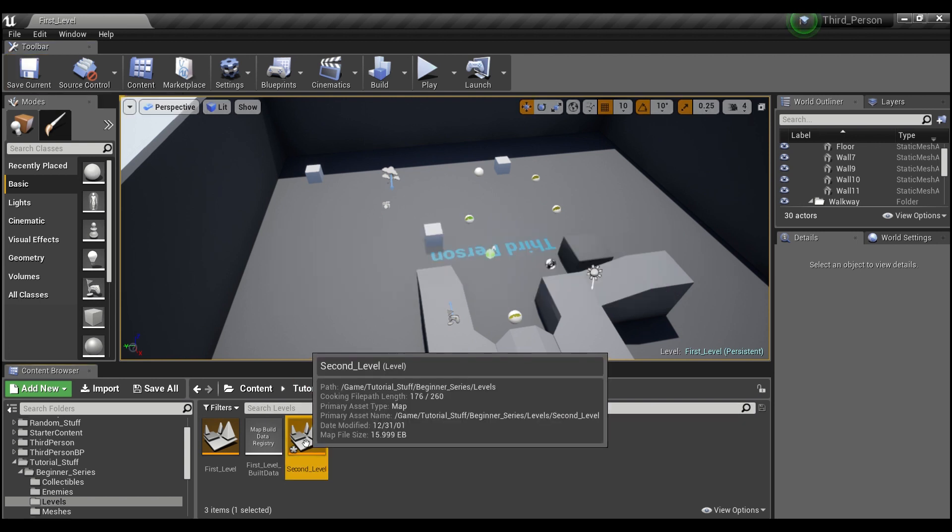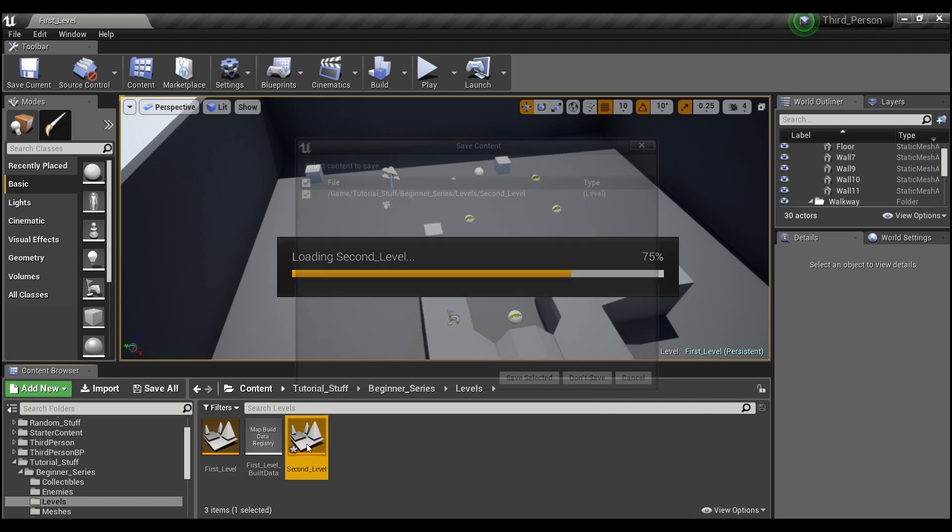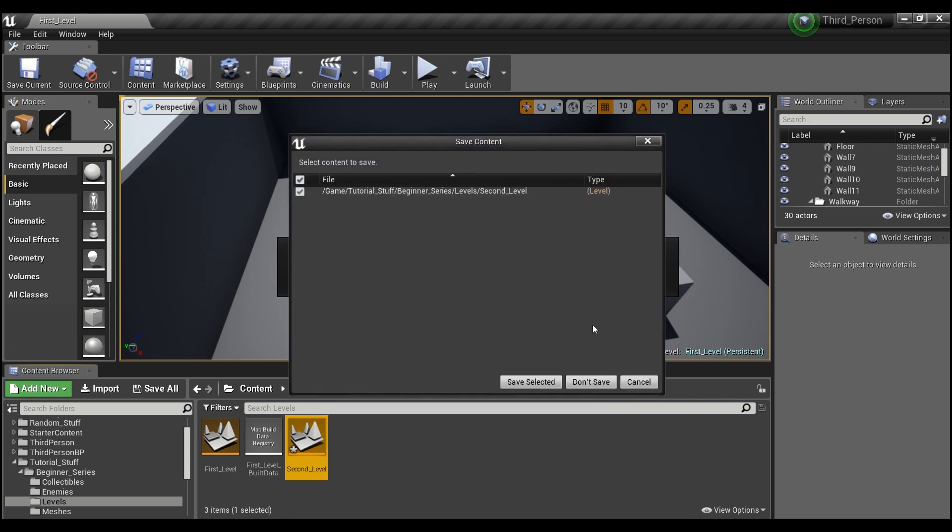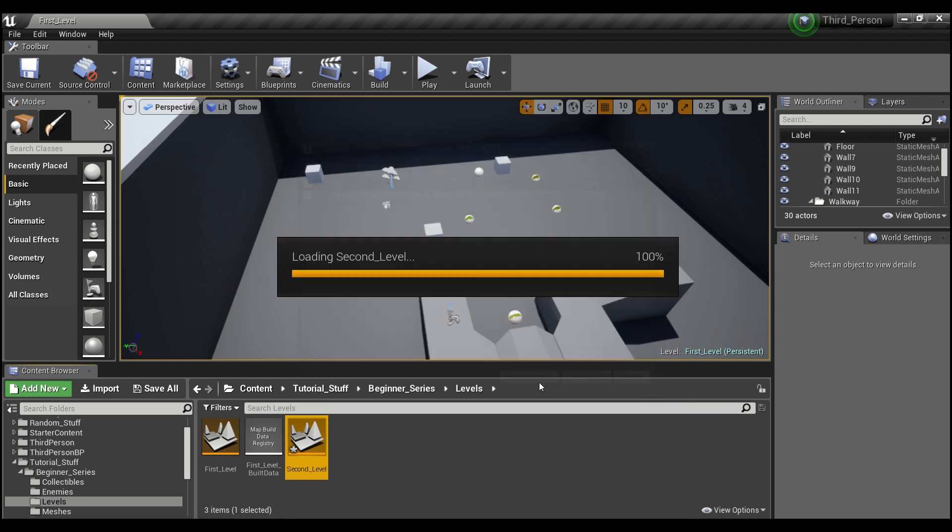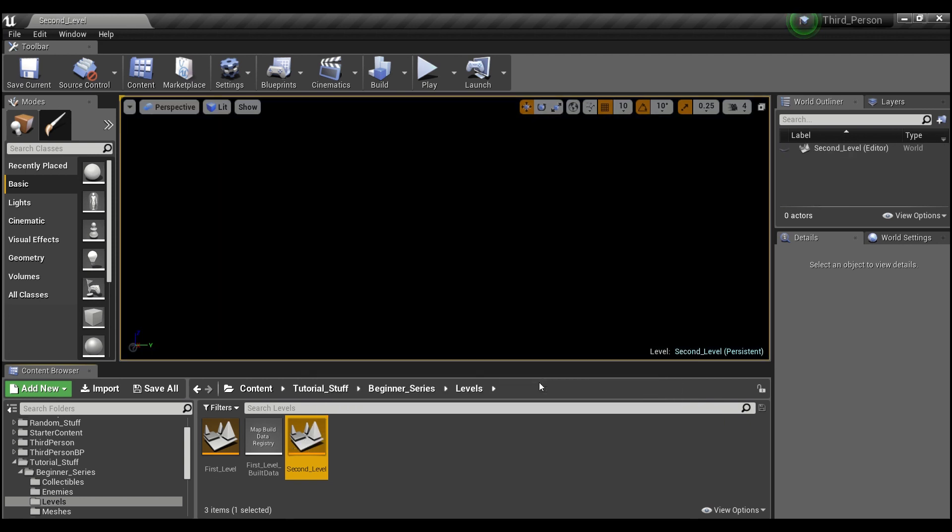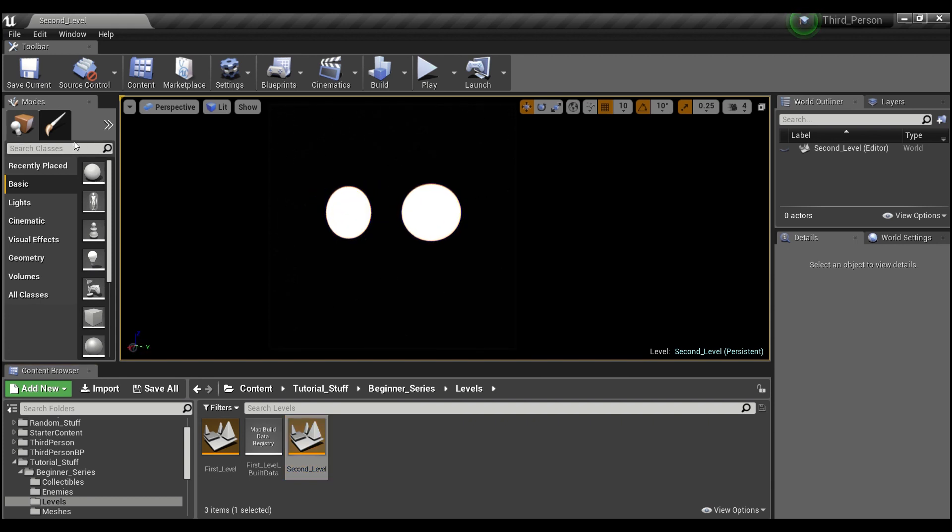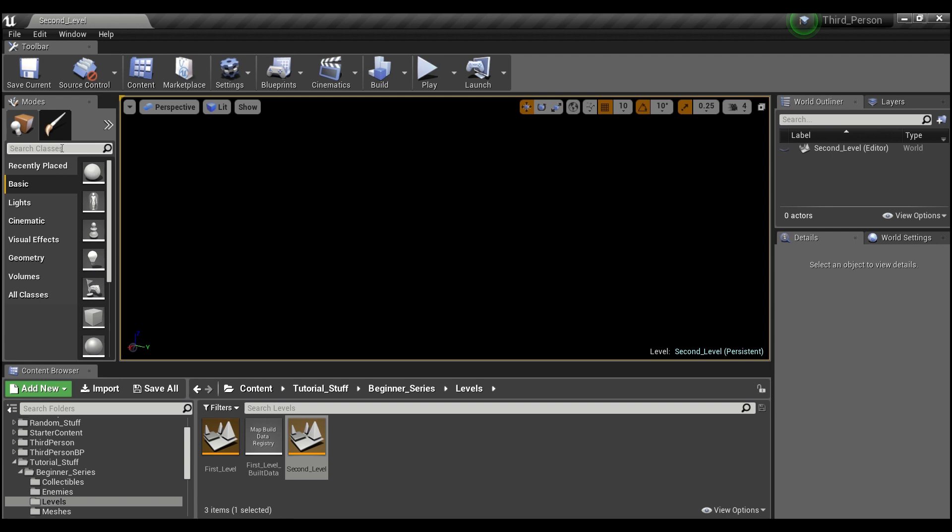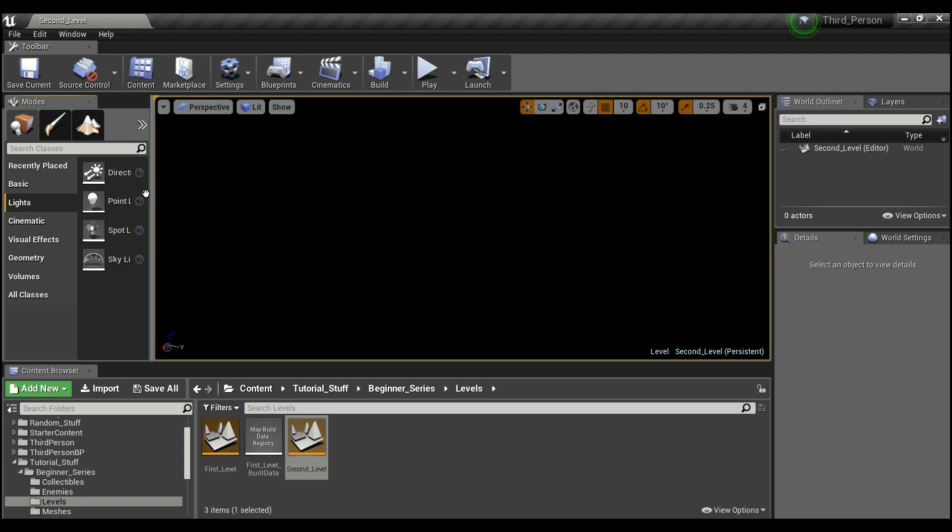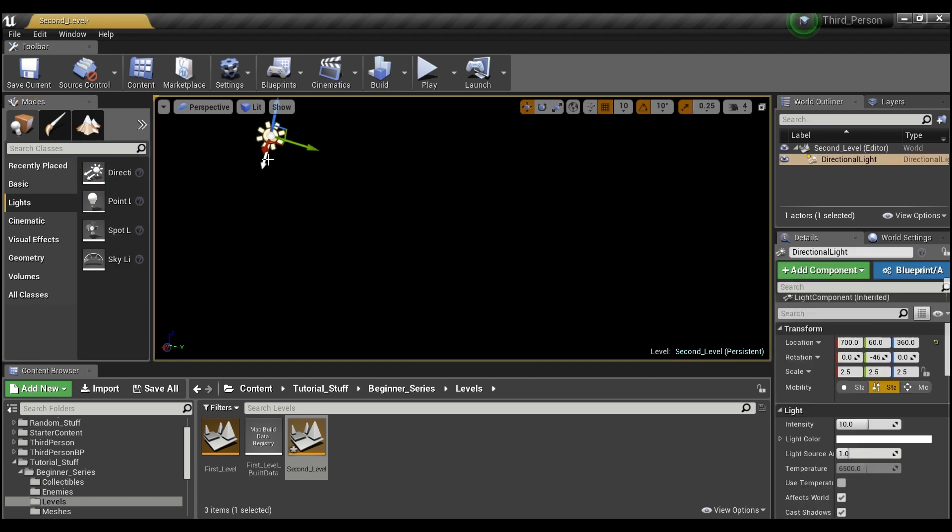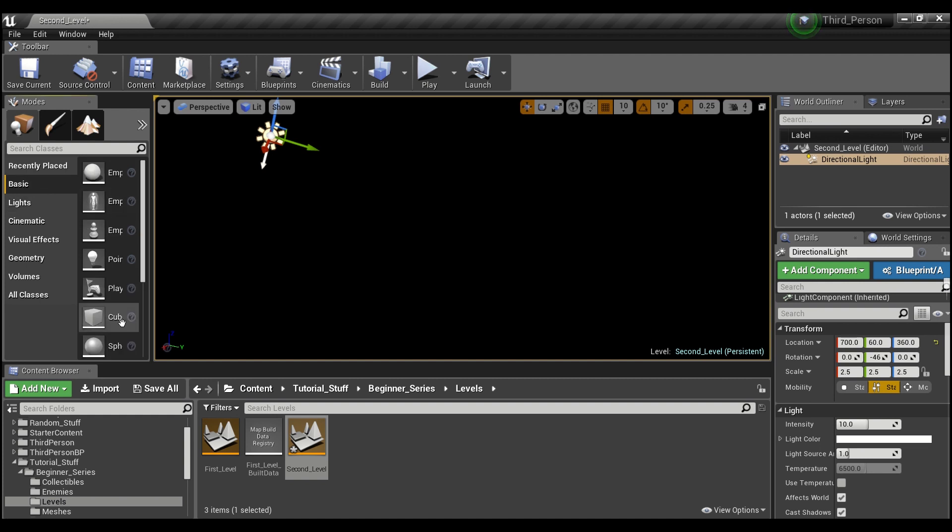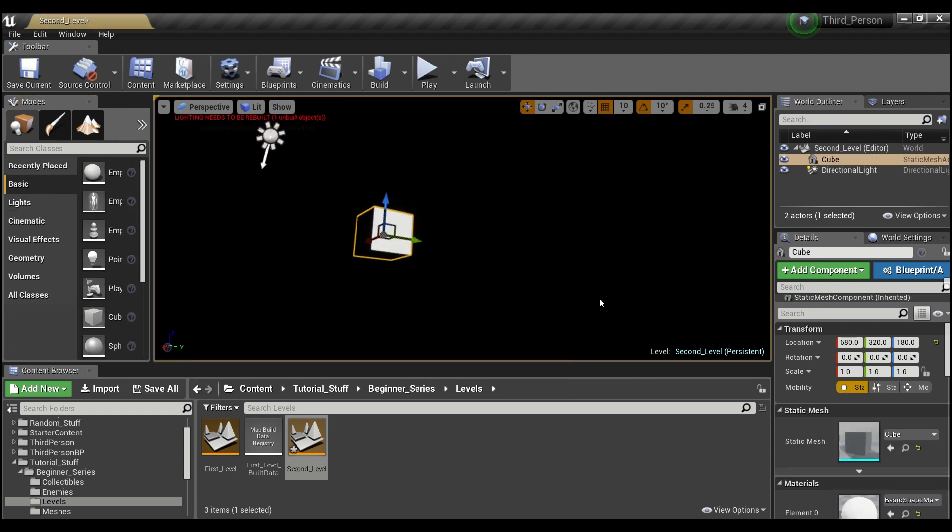We're going to double-click on our second level and just say yes save selected. You see it's completely black because there's nothing in here. The first thing I'm going to do is go over here to lights and put in a directional light. Then I'm going to go to basic, drag in a cube, and set this to zero zero zero.